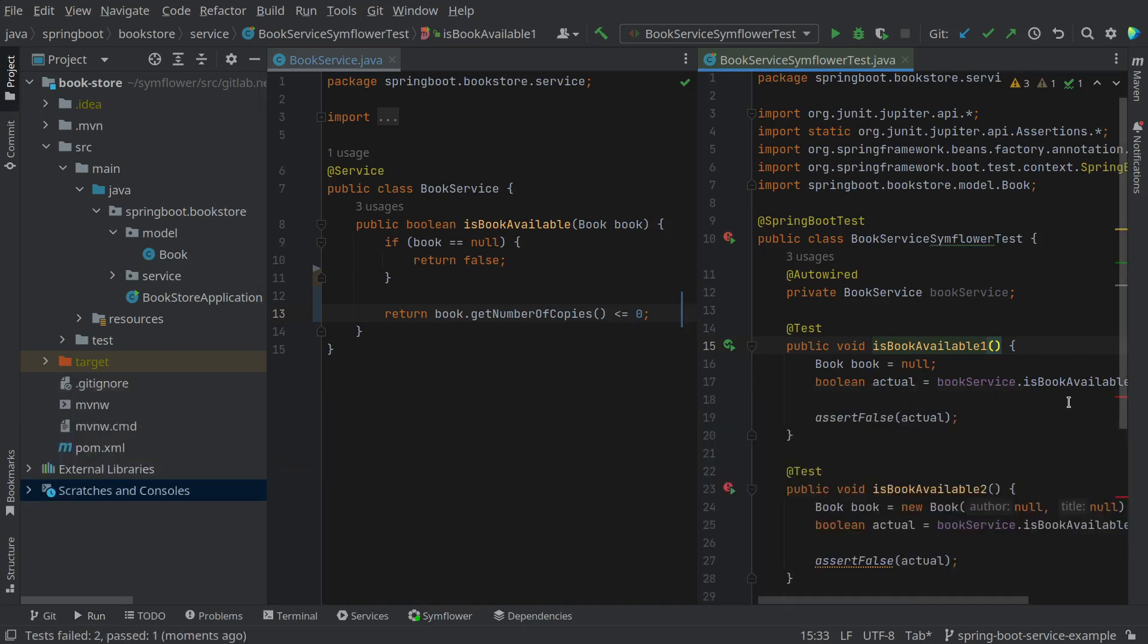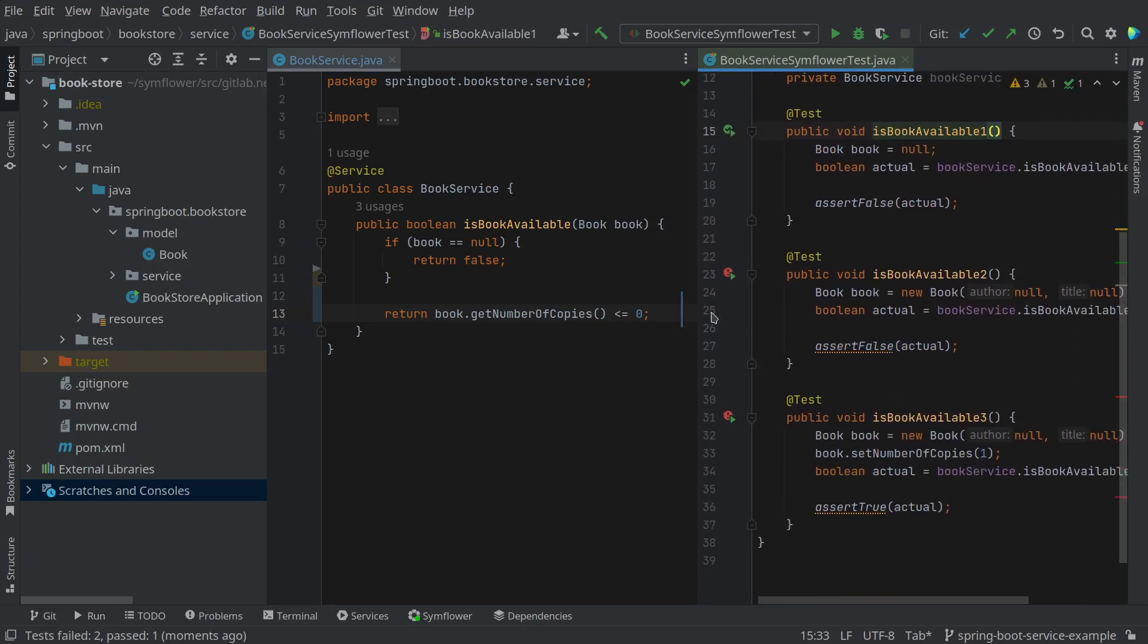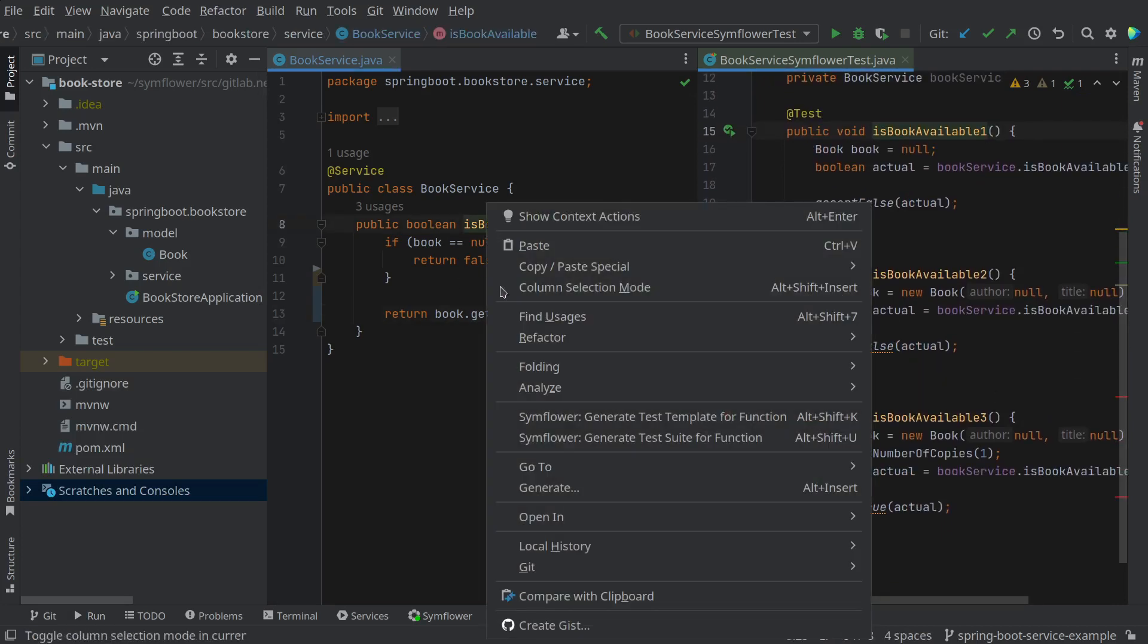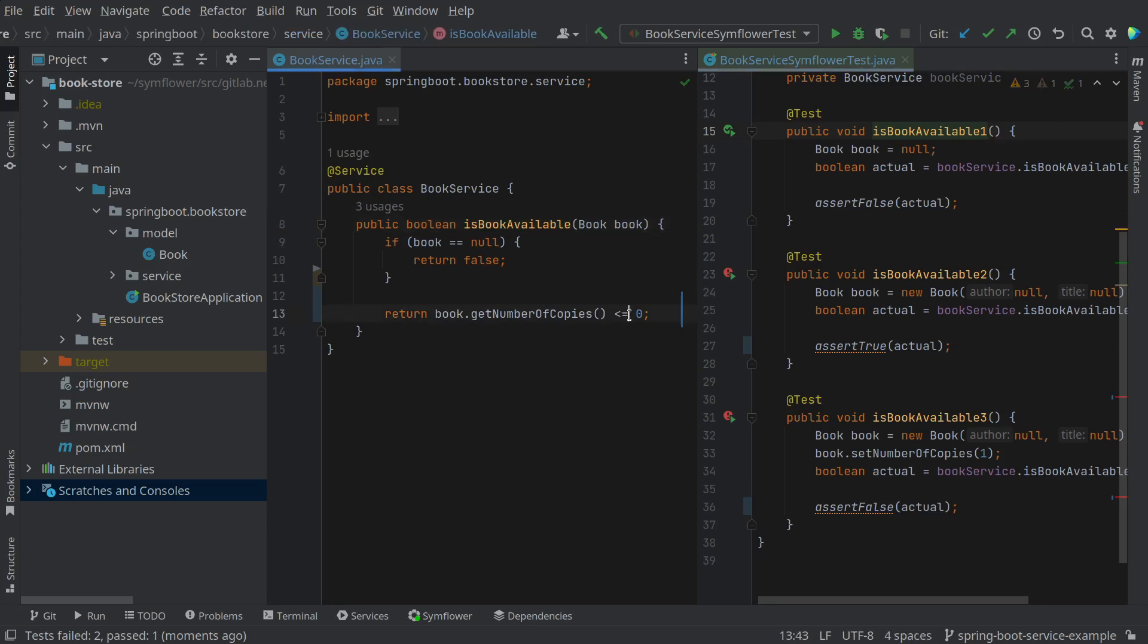We can actually ask SimFlower again to regenerate the test suite and we will see that the return values for the final two cases flip. So the empty book is suddenly available and the return value is true but the book where the number of copies is one is suddenly false. And that is of course because we didn't properly adapt this operation when we removed the if construct.